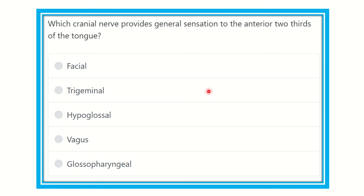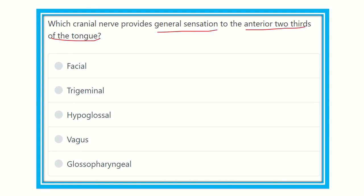Hello everyone, welcome to another question and answer session relating anatomy. The question is: which cranial nerve provides general sensation to the anterior two-thirds of the tongue? We need to find out the general sensation of the anterior two-thirds of the tongue. We know that the tongue is divided into the anterior two-thirds and the posterior one-third.